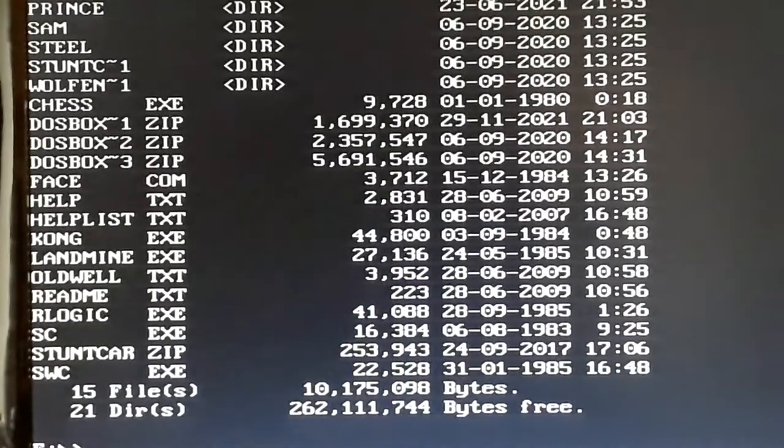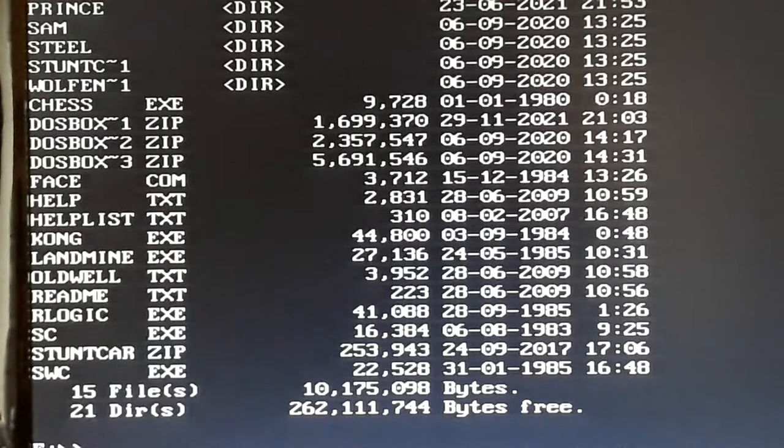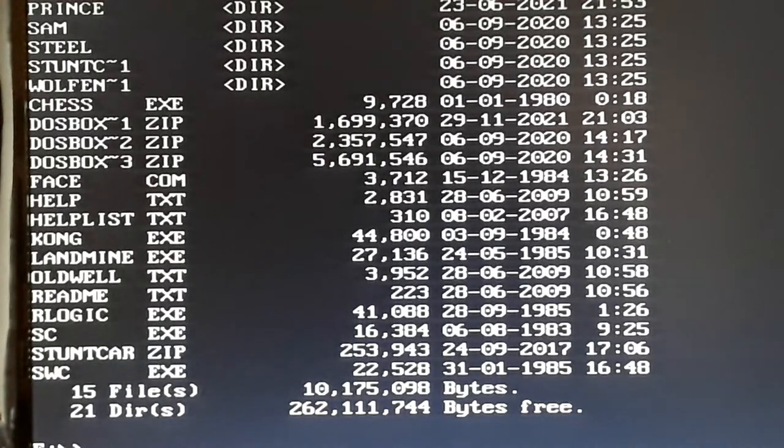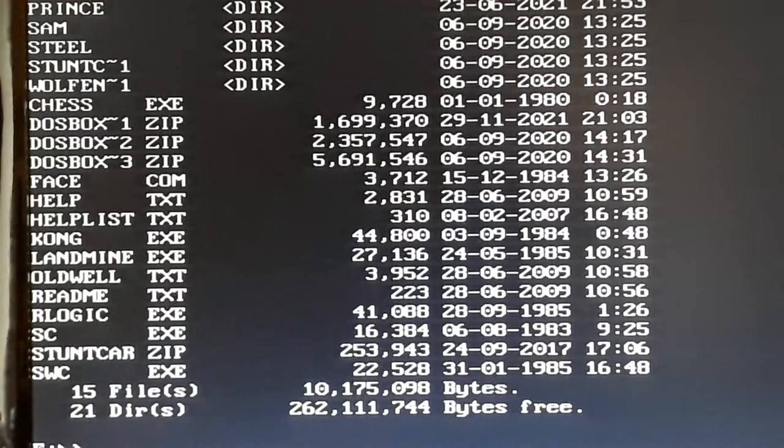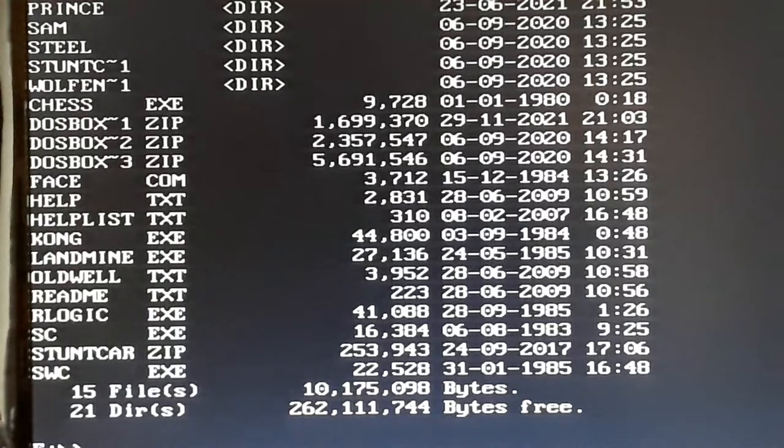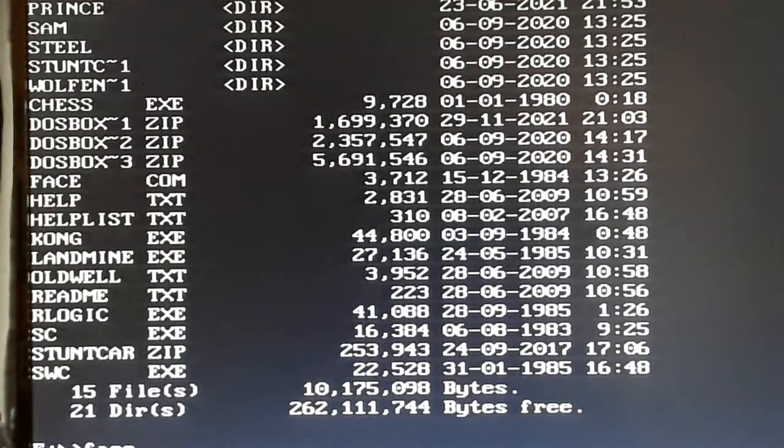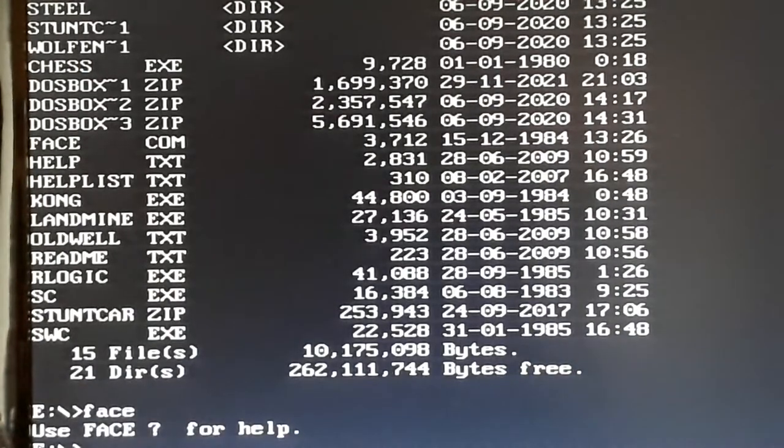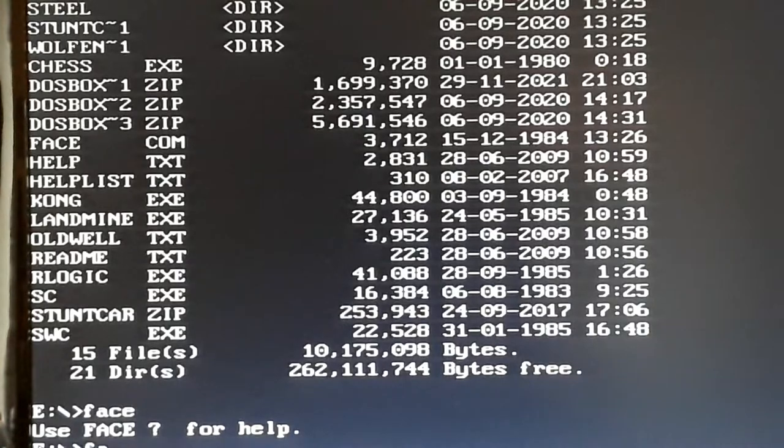There we go, it gives you all your games, which is really cool. As you can see there, I've got things like Prince of Persia, Sam, Steel Empire, a thing called face. That's quite funny actually, you just type in face, and it comes up with faces, which is a bit random.